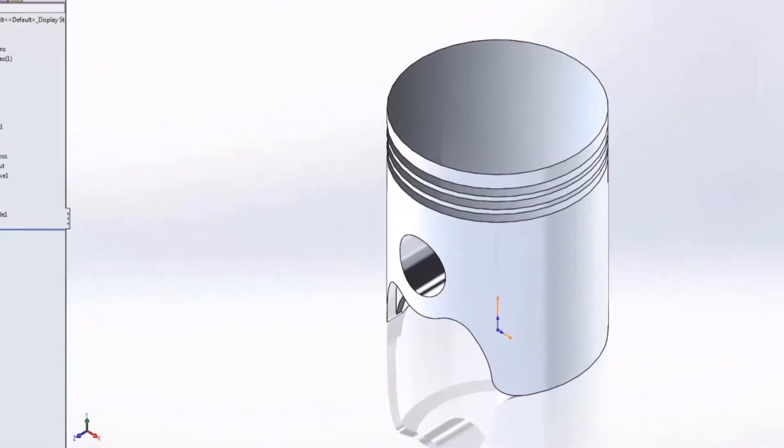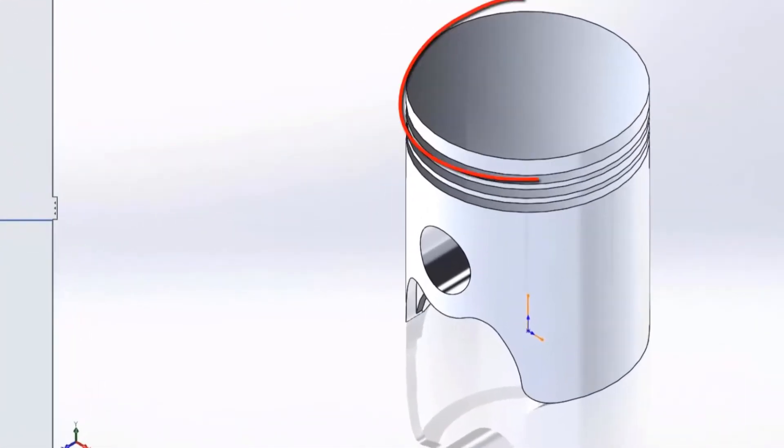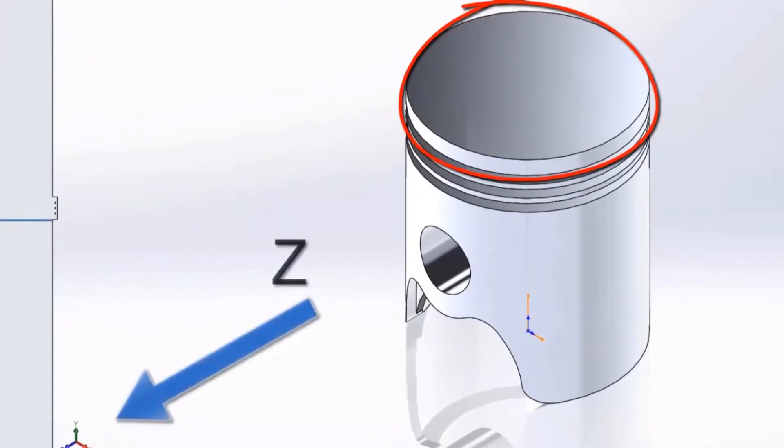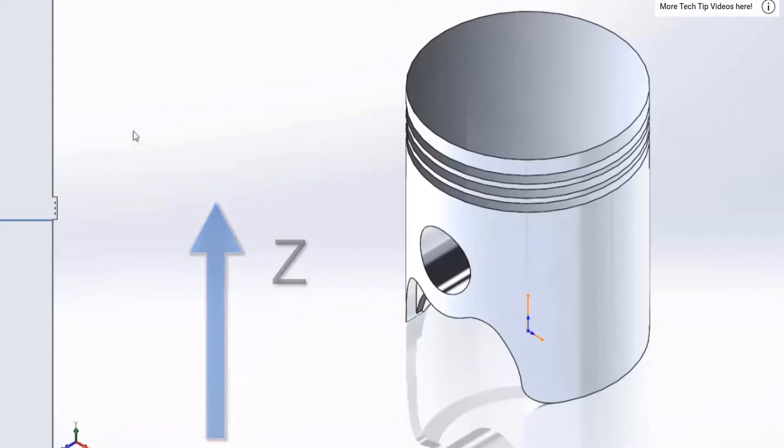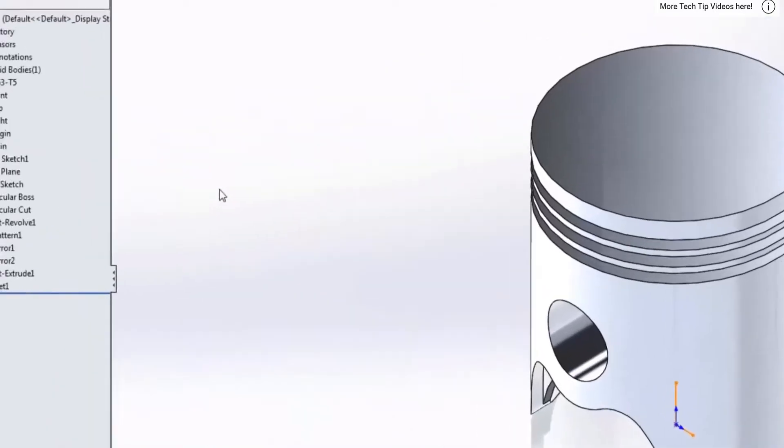My goal with this part is to line up the piston cylinder along the z-axis and also to update the standard views to reflect that z is in the up direction. There are many ways to do this.